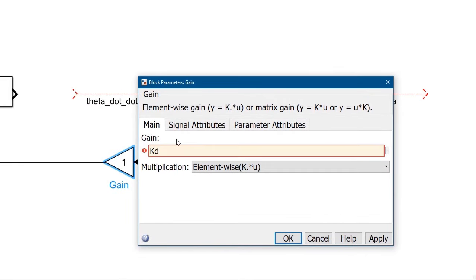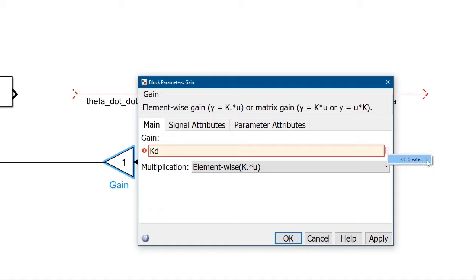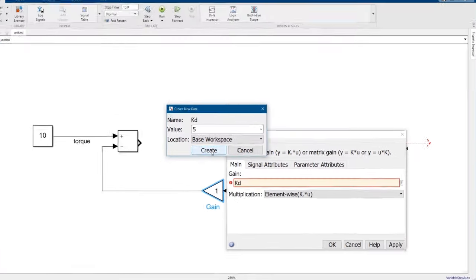That red box is telling us that kd hasn't been defined yet, so click the three dots and select Create. We'll give it a value of 5 and store it in MATLAB's base workspace.